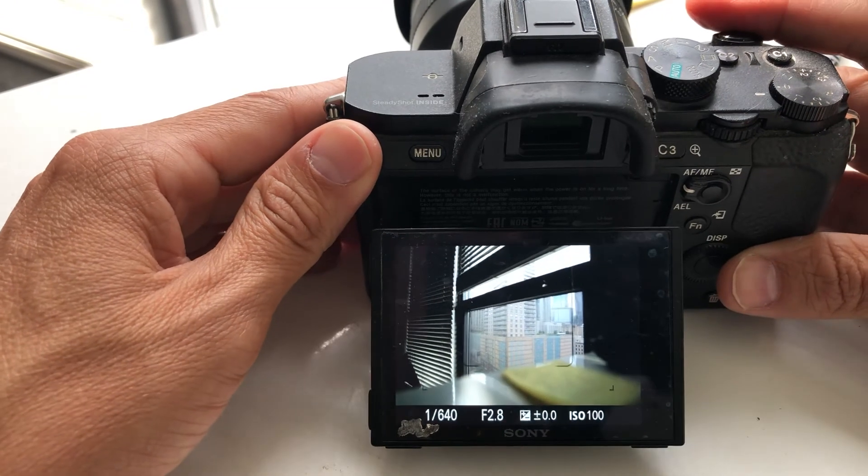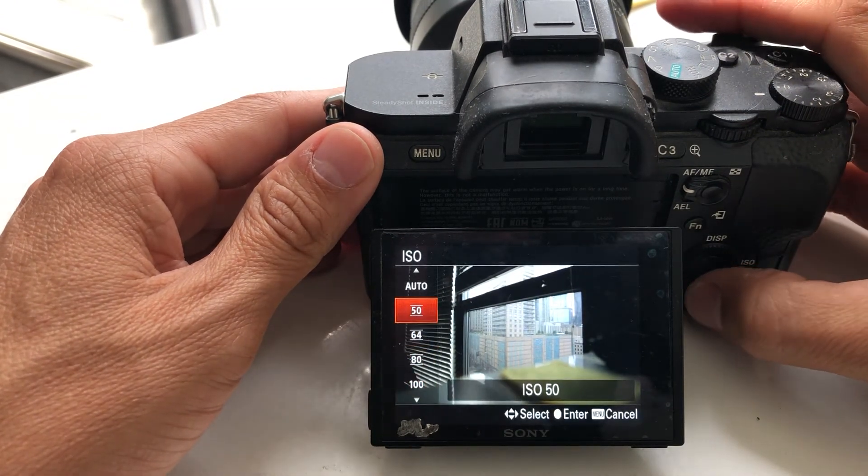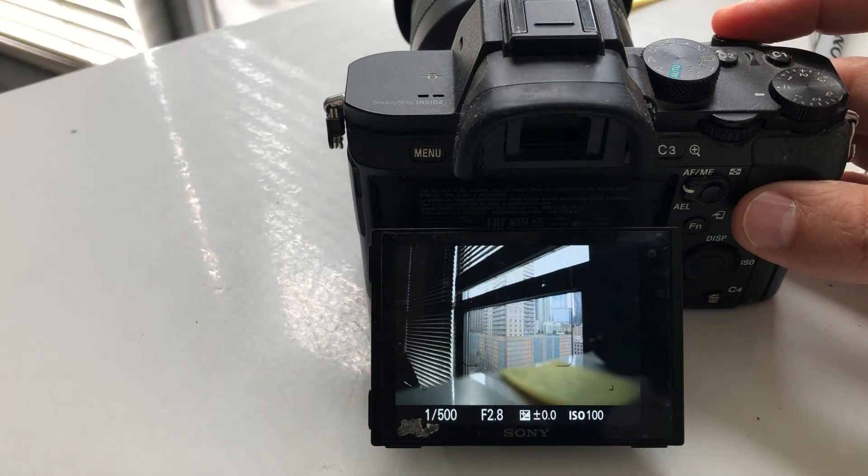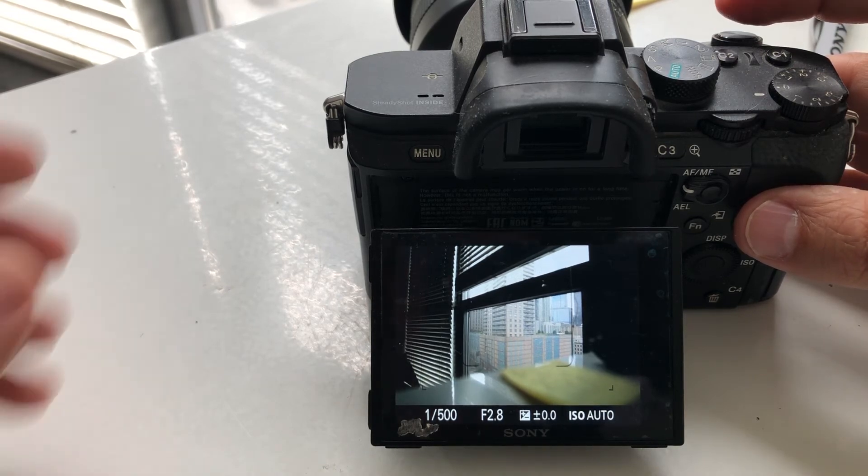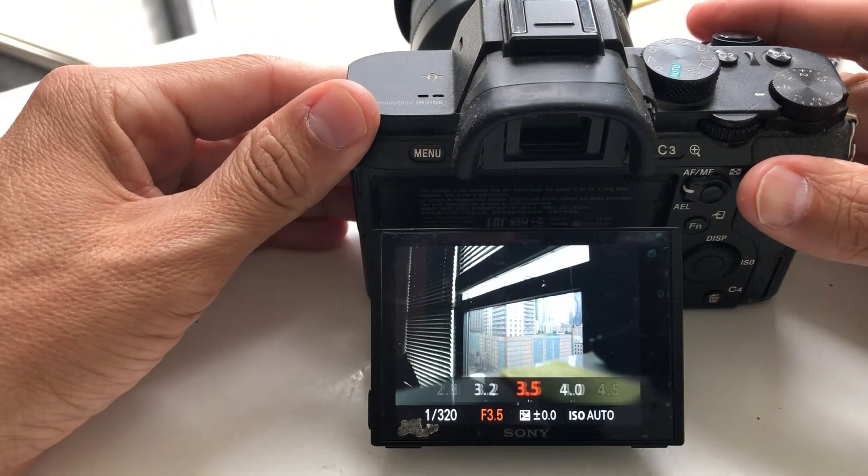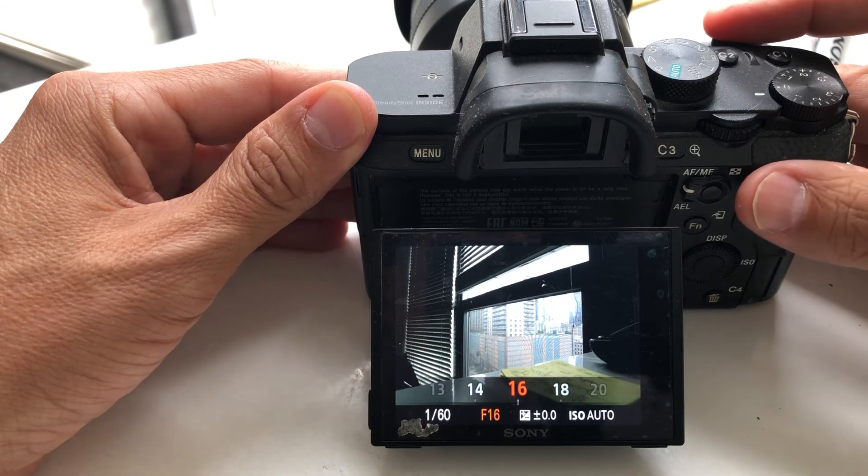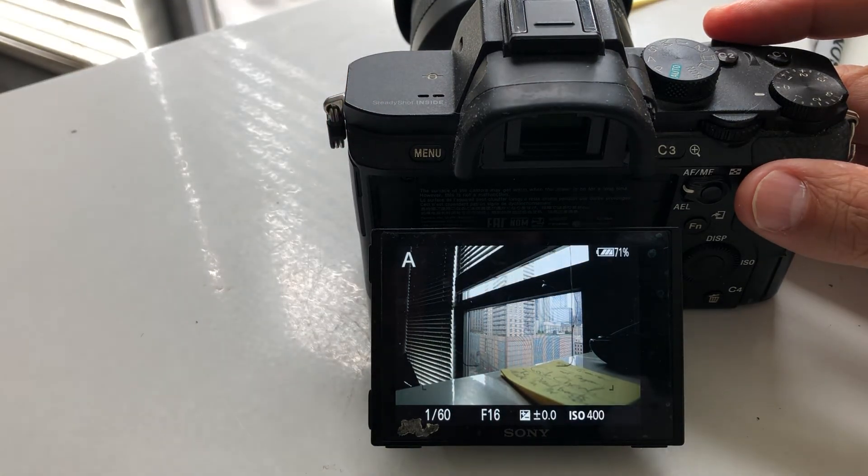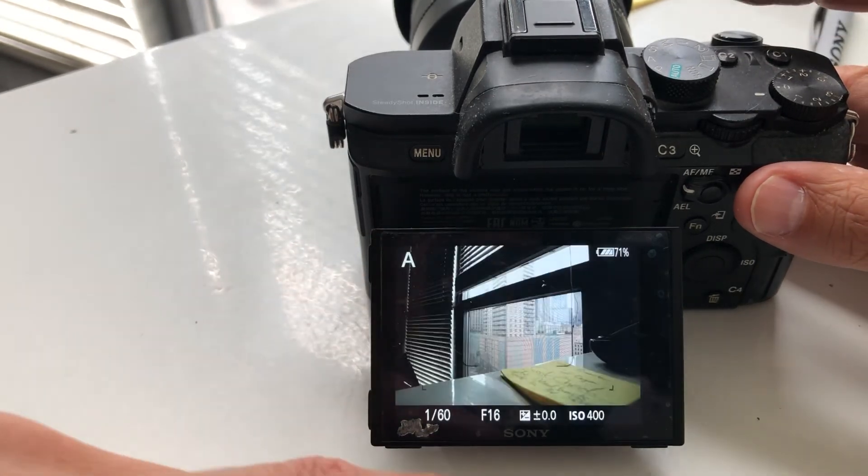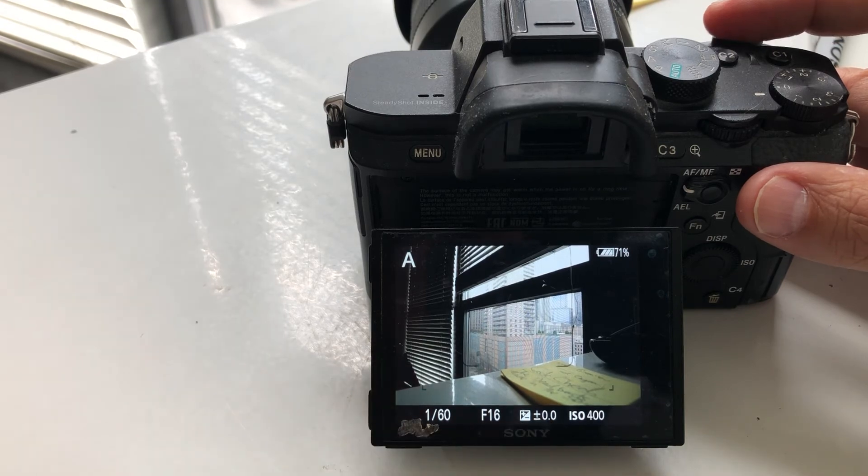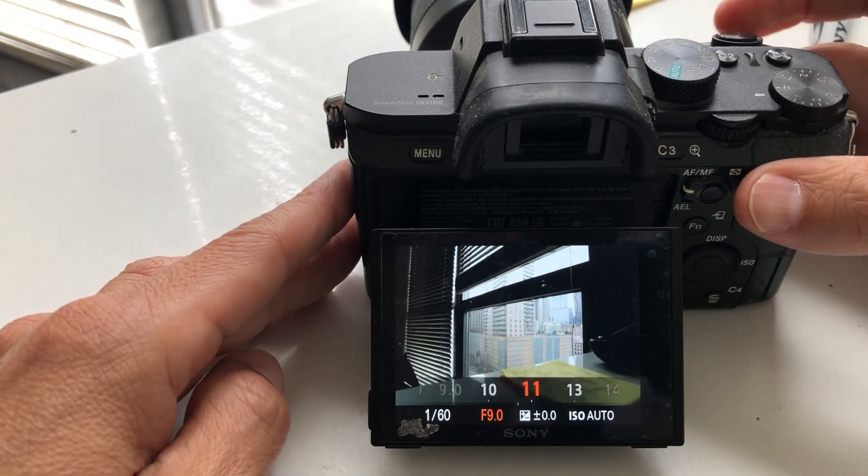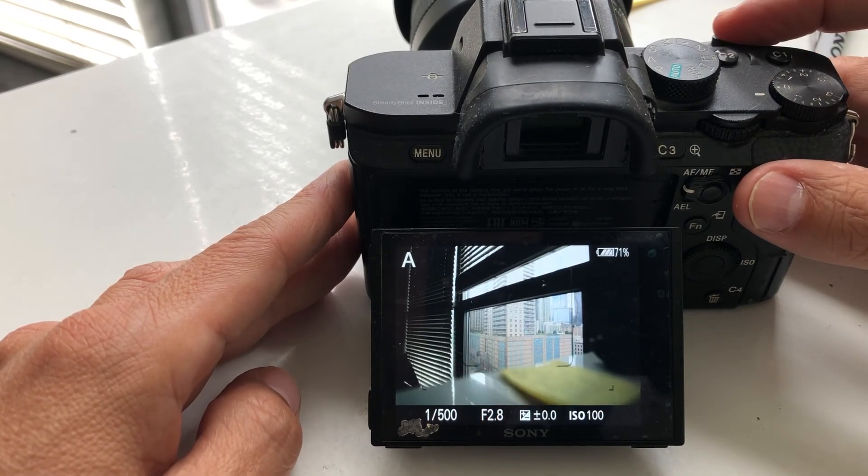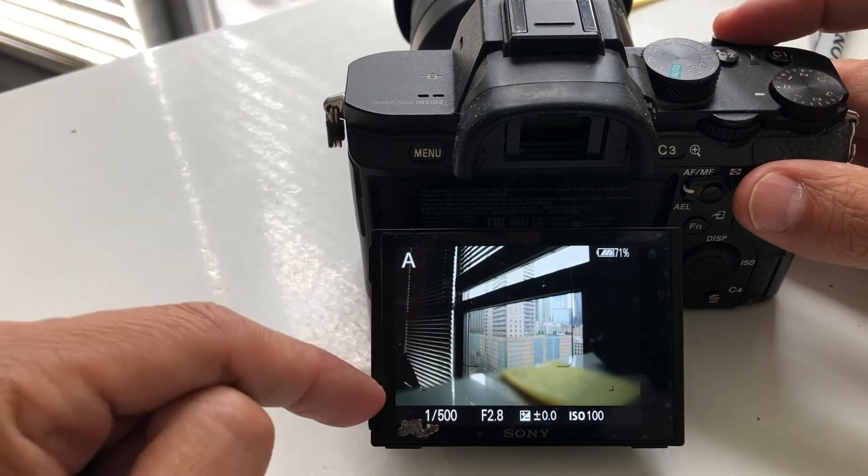Watch what happens when we put the ISO to auto. See how that changes? It's 100 right there because the computer in the camera says you probably want to shoot at 100. So what happens when I close the shutter? Let's go to, I don't know, f16. Look at that—400, 160. The computer is trying to get to zero; it doesn't know what type of image you're trying to create.